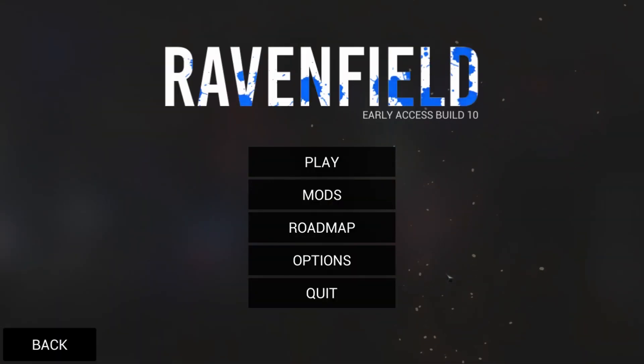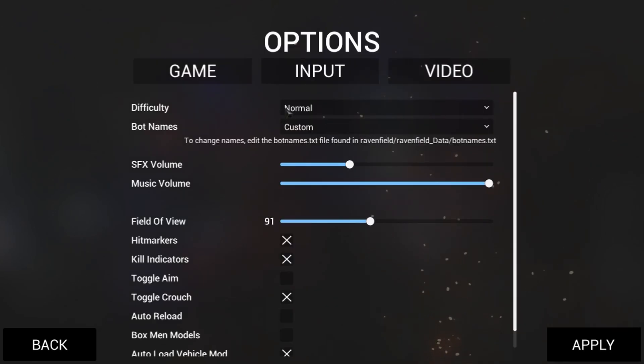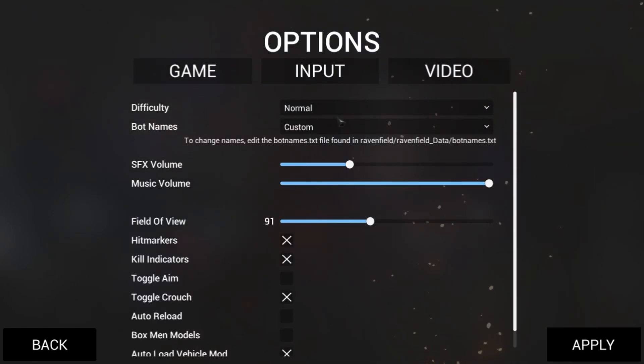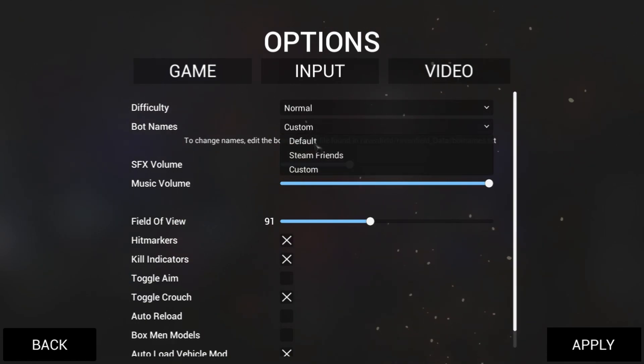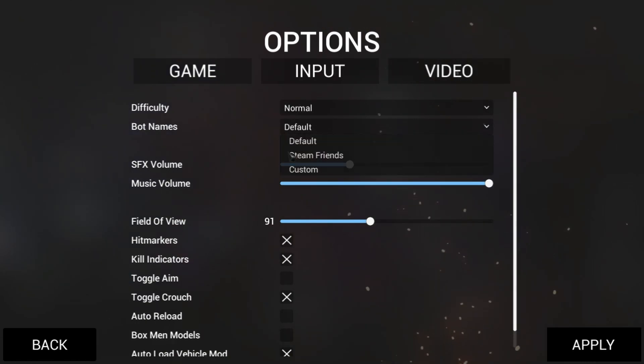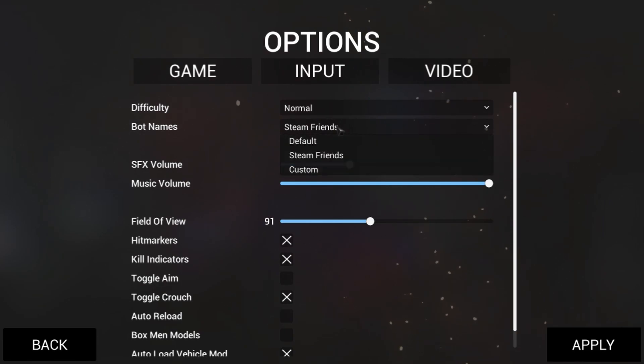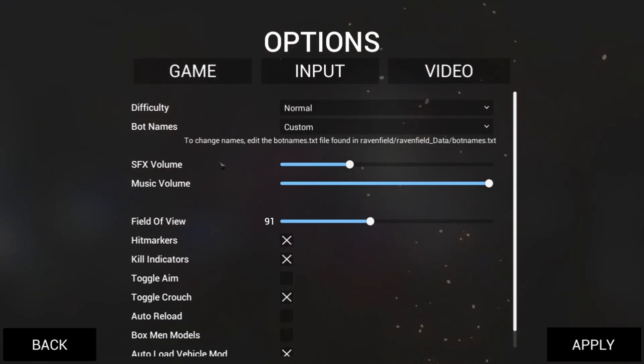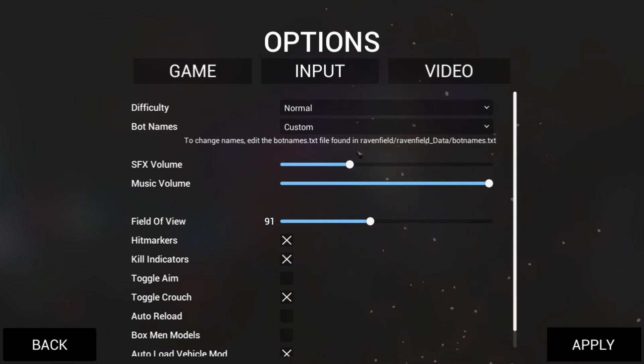So the very first thing you want to do to get custom names for bots is go to options, go to game, it'll be on it by default, and just on the difficulties you'll see bot names. It'll probably be on default if you haven't changed it. What you want to click is just click custom, and it'll give you the big directory here, and I'll show you how to get to that in just a moment.